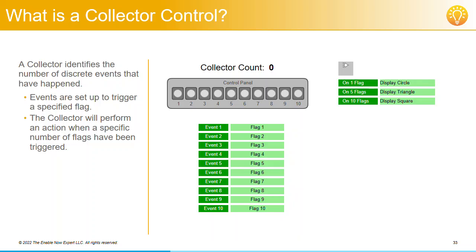So in our example, we want to display a circle when the first flag's been triggered, display a triangle once 5 different flags have been triggered, and display a square when all 10 flags have been triggered.